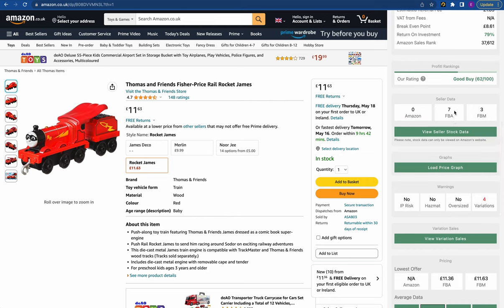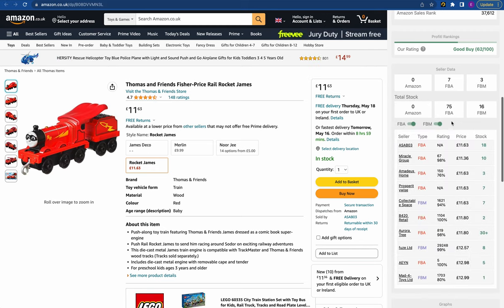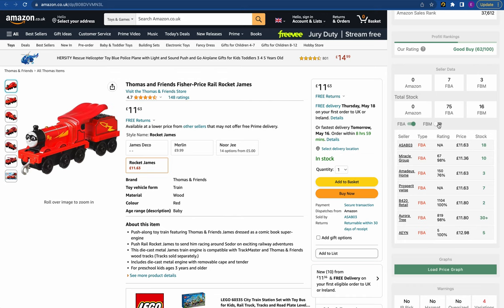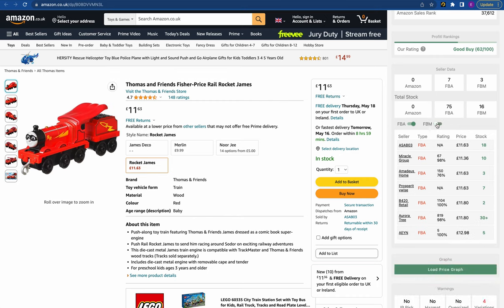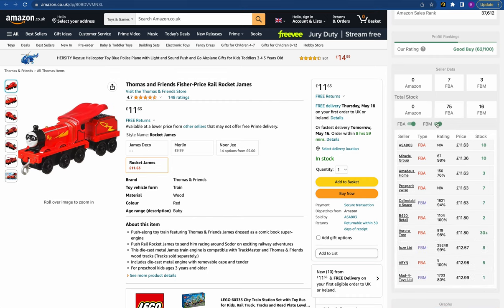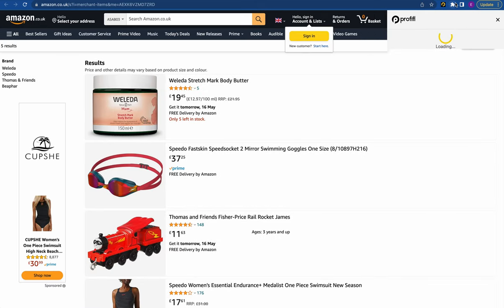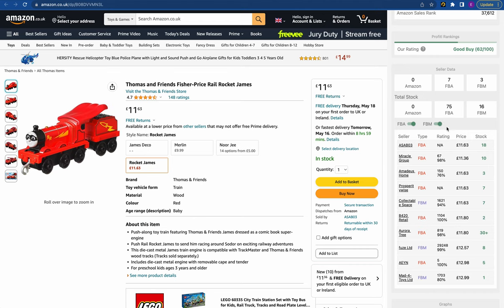Next up we have the seller data section, which tells you all about your competition on Amazon. We can see this product has seven FBA sellers and three FBM sellers. We can see just how much stock they have by clicking that button, and you can also toggle FBM sellers off if you're only interested in FBA. This is really helpful because it allows you to see the types of sellers listing — whether they're doing arbitrage, wholesale, and so on. You've also got links so you can view the seller's actual page by clicking the link.